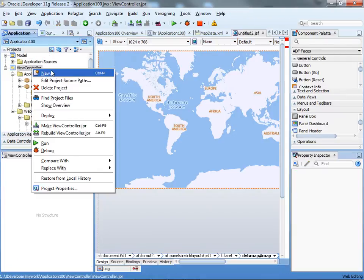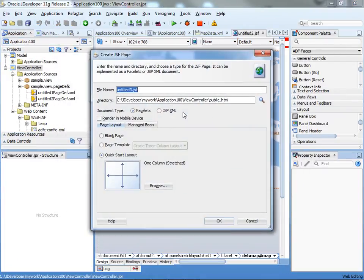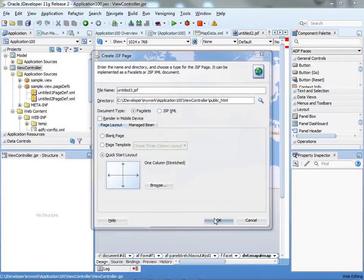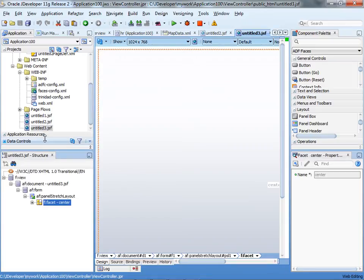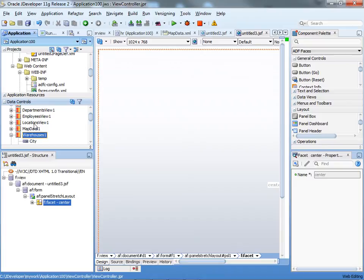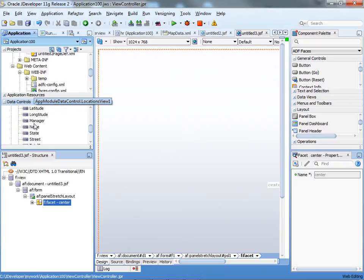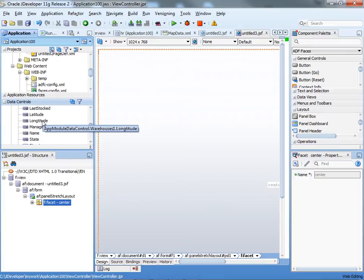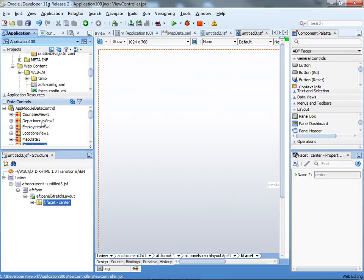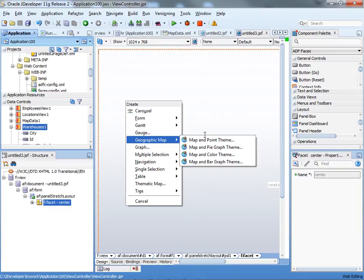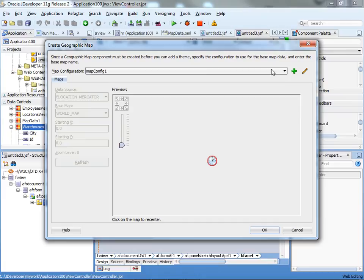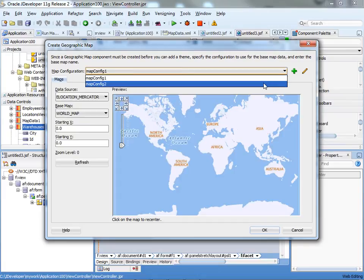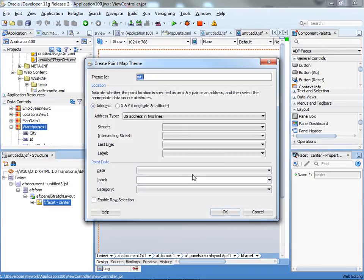I'm going to create a new JSF page for this one. The set of data this time is going to come from a query that returns information about warehouses. The two important parts here are the latitude and longitude of the data. If we drag and drop this in, choose geographic map, map with point themes, you can use the same configuration we defined before for the map provider.